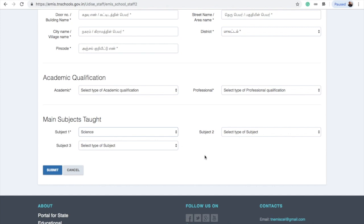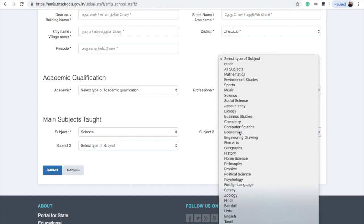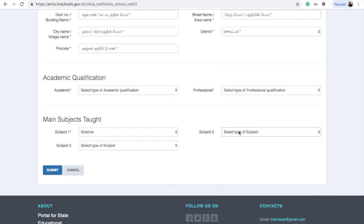If you want to edit the teacher's profile, for example value education — if you want to assign the subject, the arts — you can add the subject. If you want to adjust the subject, the cut time is here.